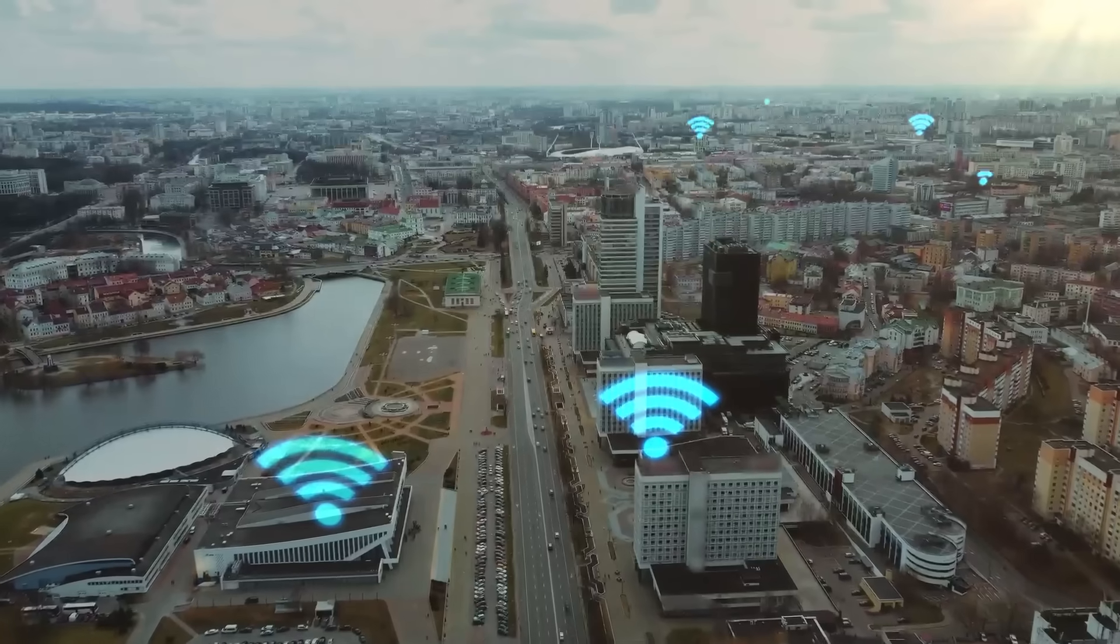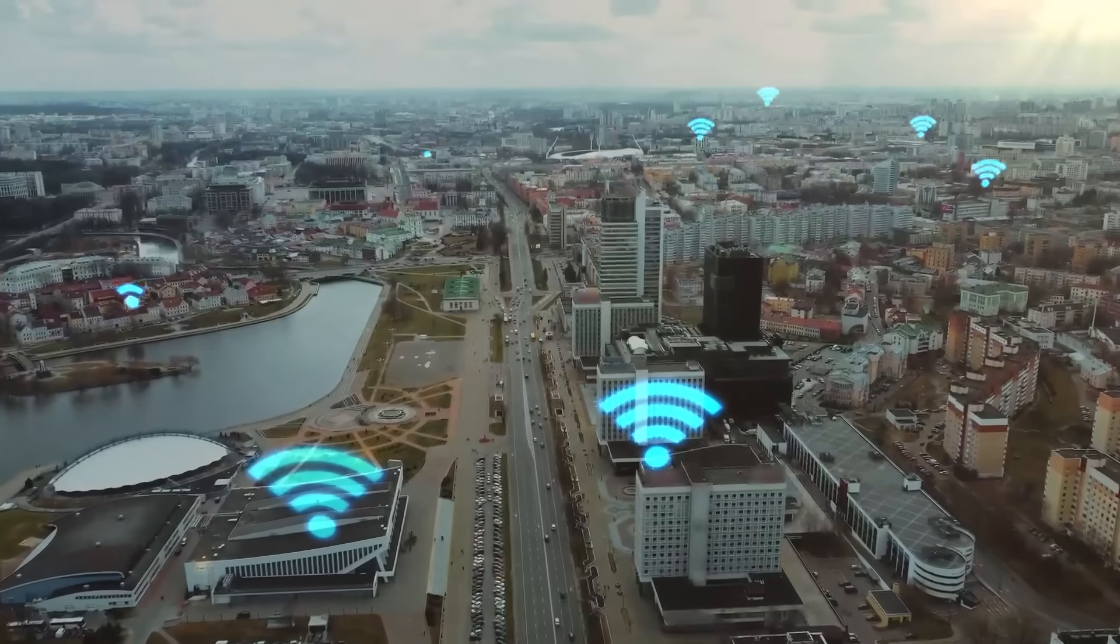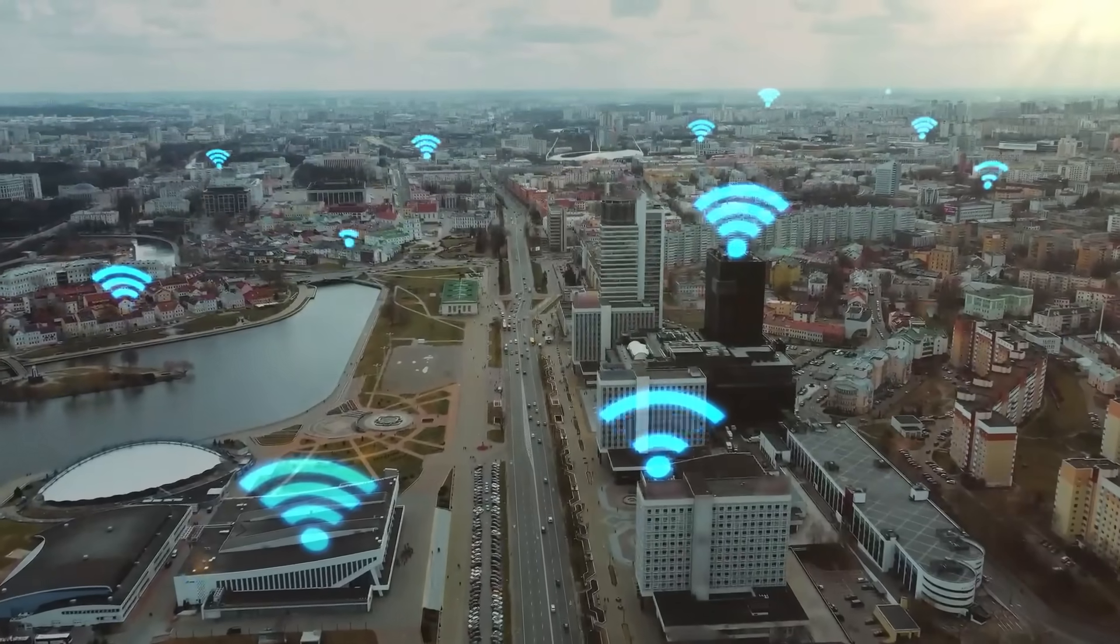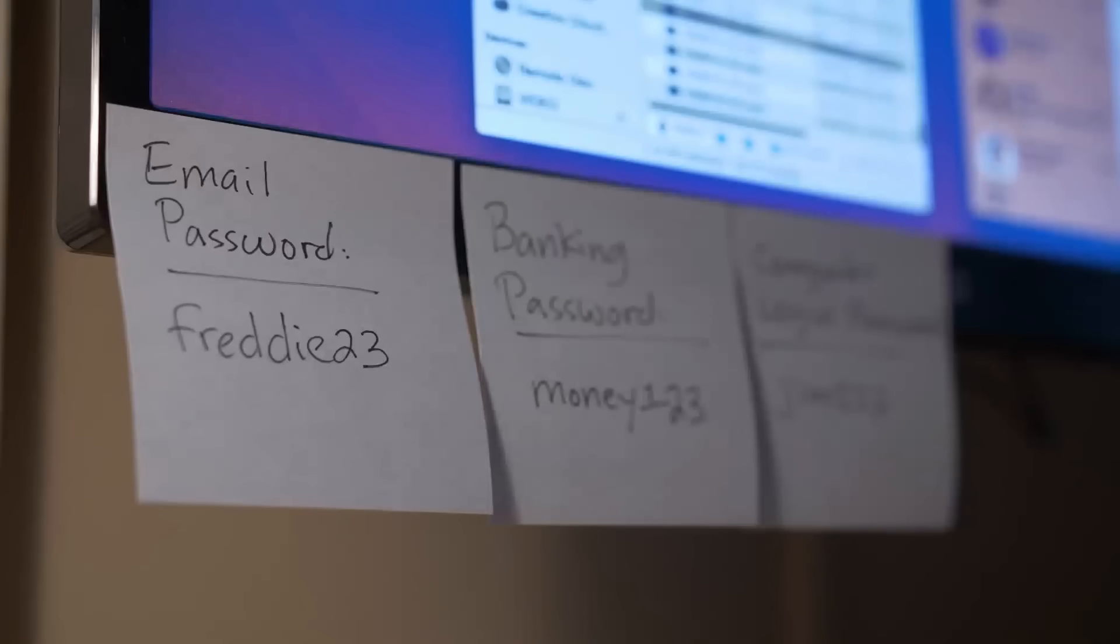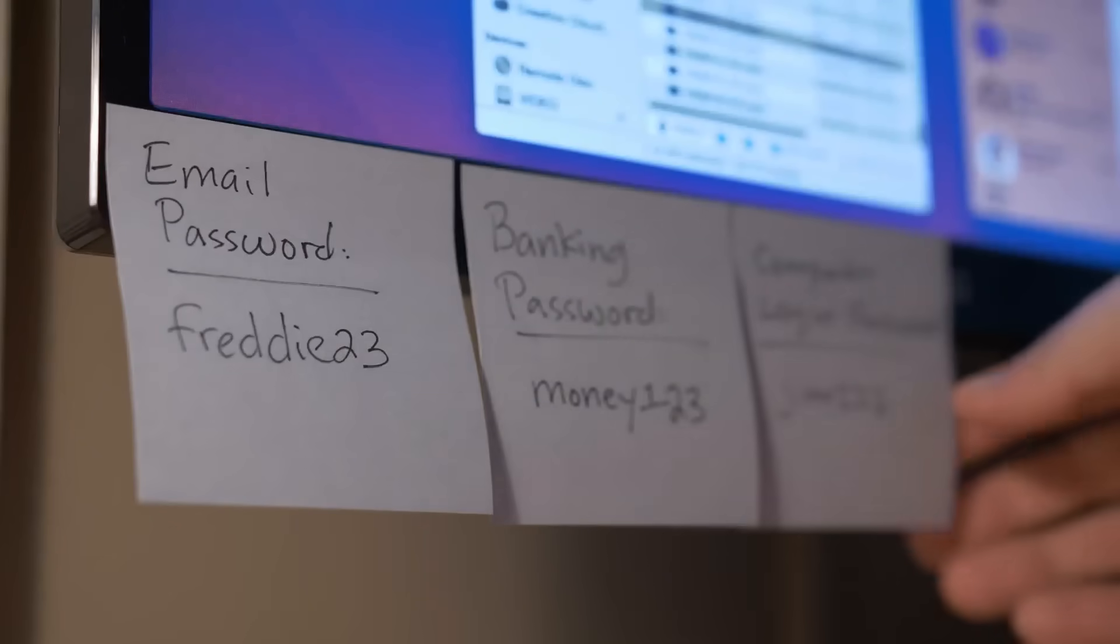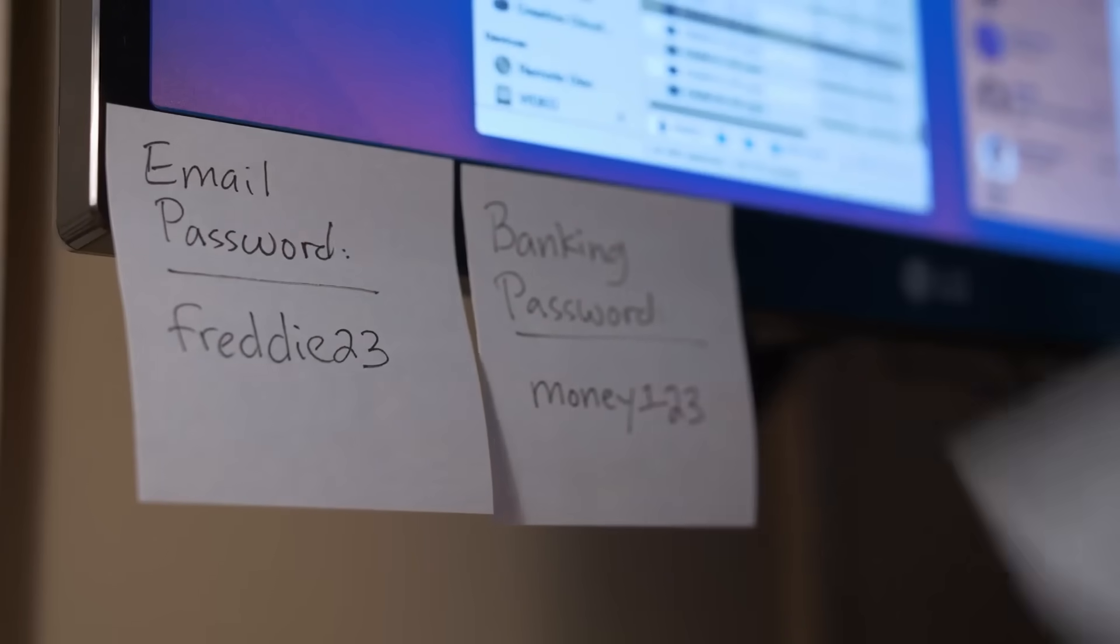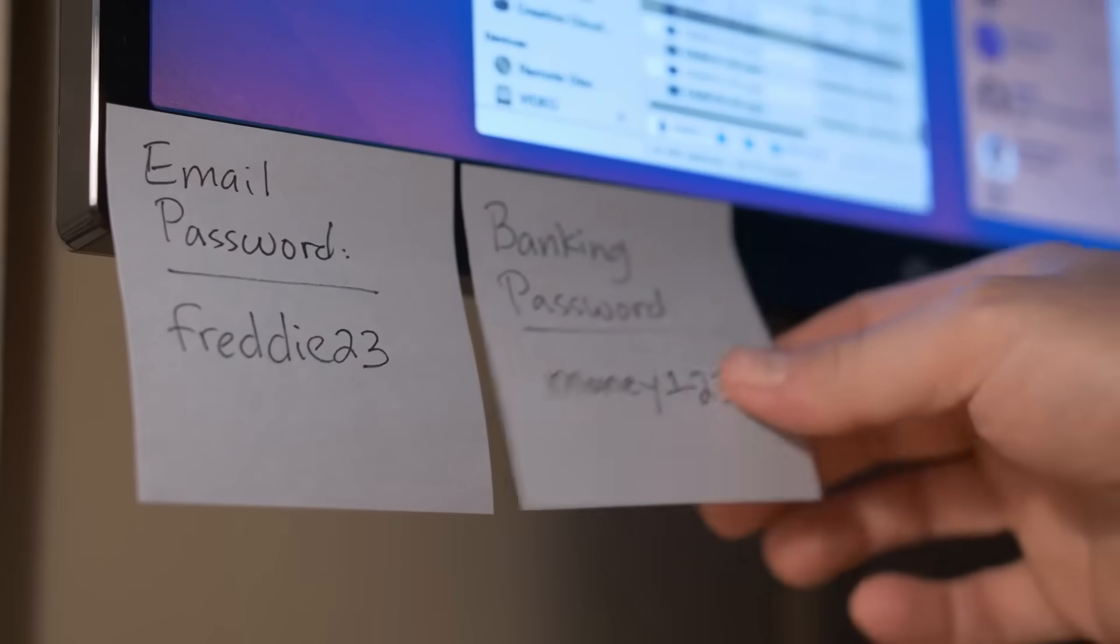But have you considered that your Wi-Fi network could be a source of vulnerability? Shared passwords on Wi-Fi networks provide limited protection.